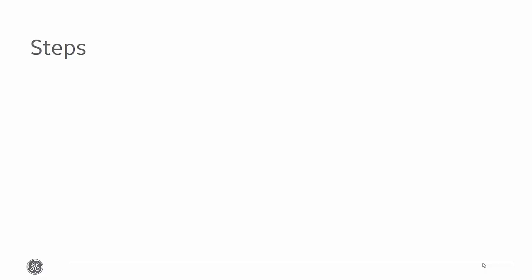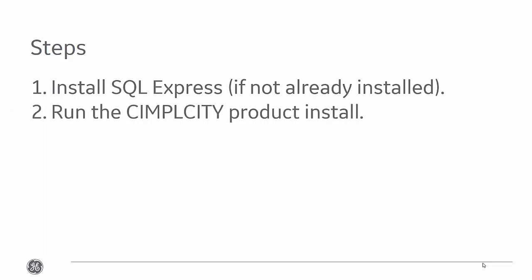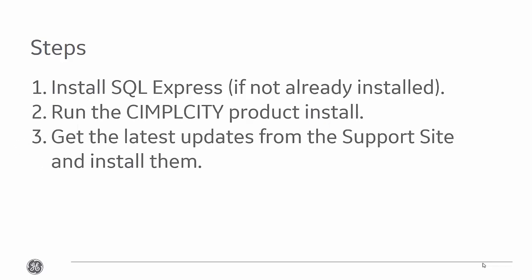Now, to install Simplicity, there are three steps. Install SQL Express if it's not already installed. Run the Simplicity Server product install. And step three is get the latest updates from the support website and install them.